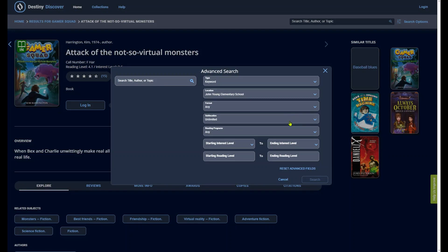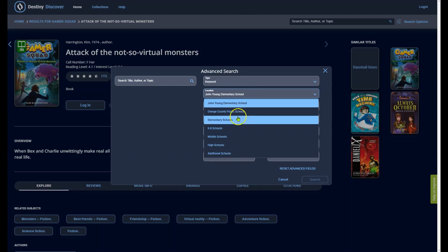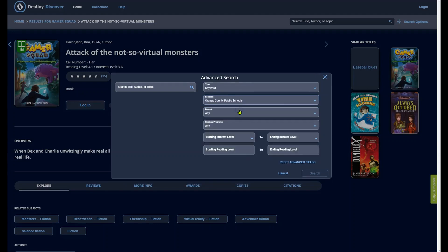Note that you are currently viewing the library collection of one specific school you searched. From the location drop-down option, you can also modify your search to include all schools in OCPS or schools by grade band.